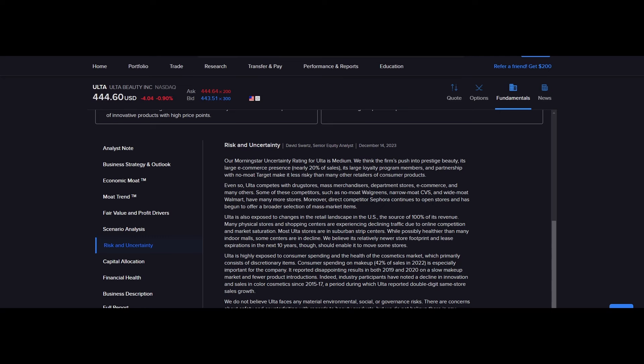At the bottom here, they say, we do not believe Ulta faces any material environmental, social, and governance risks. There are concerns about safety and counterfeiting with regards to beauty products, but we do not believe there is any significant threat to Ulta. So again, we mentioned this a little bit earlier. Counterfeiting of beauty products is something that exists, especially if you're buying from some random fulfillment by Amazon person from the Amazon third-party sellers. Counterfeits are definitely a thing, but Ulta, thankfully, because they have actual relationships with these suppliers and distributors, they don't face any of those problems.